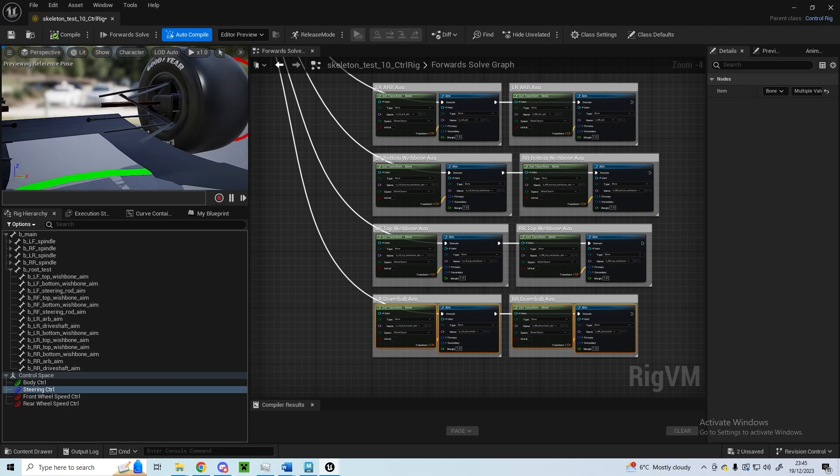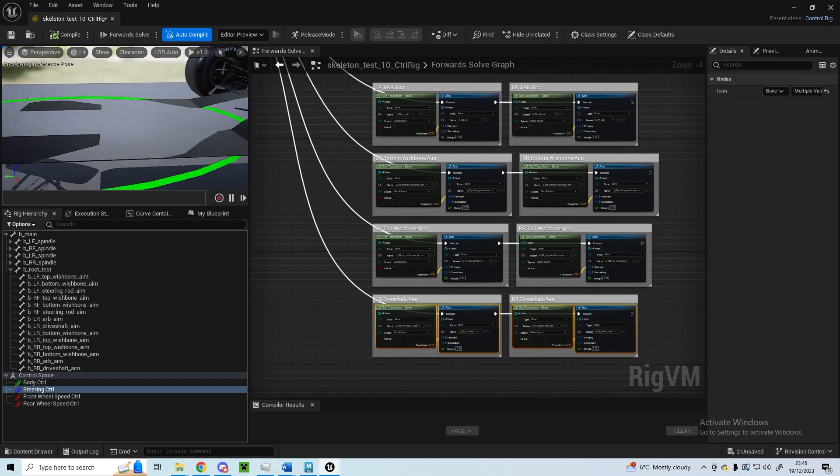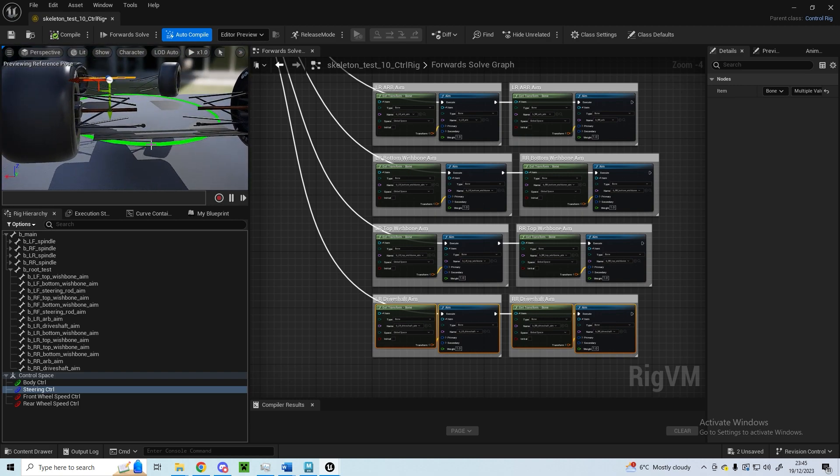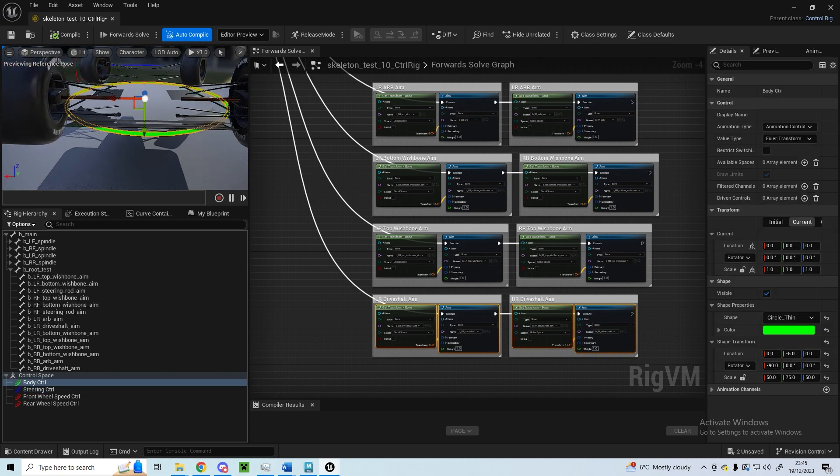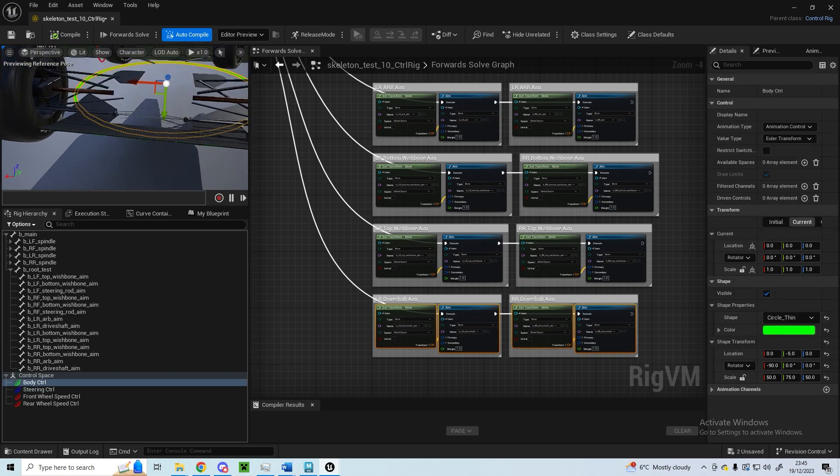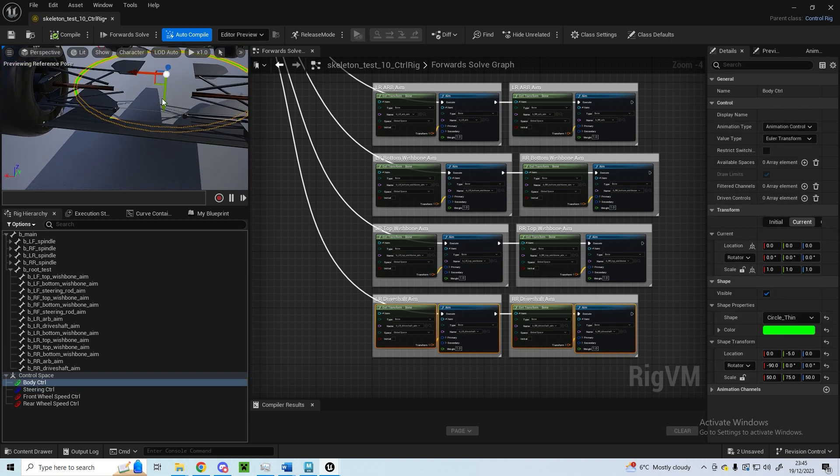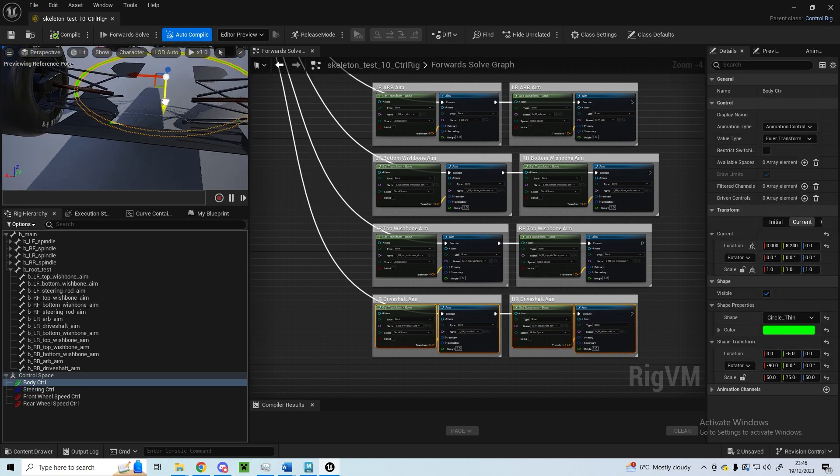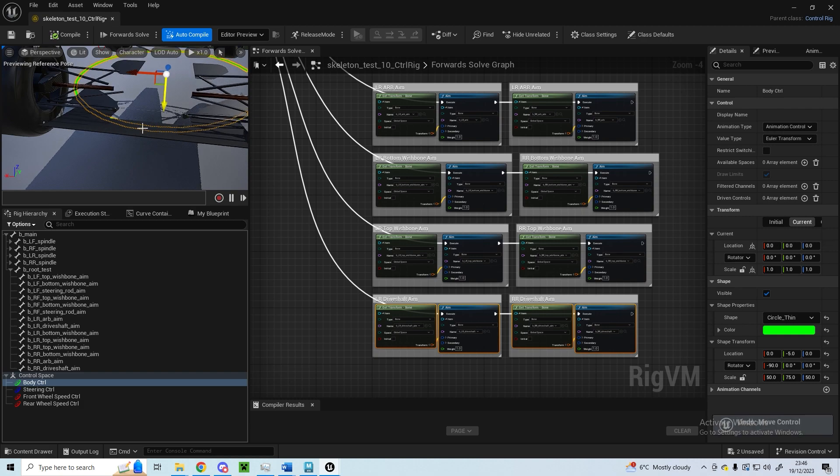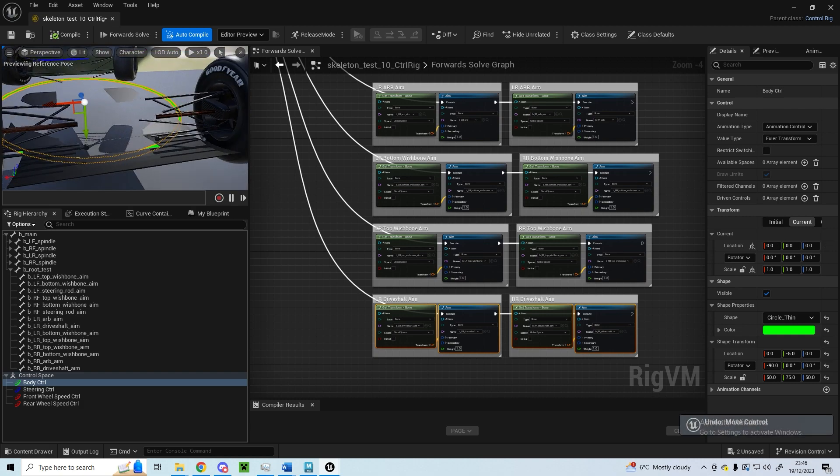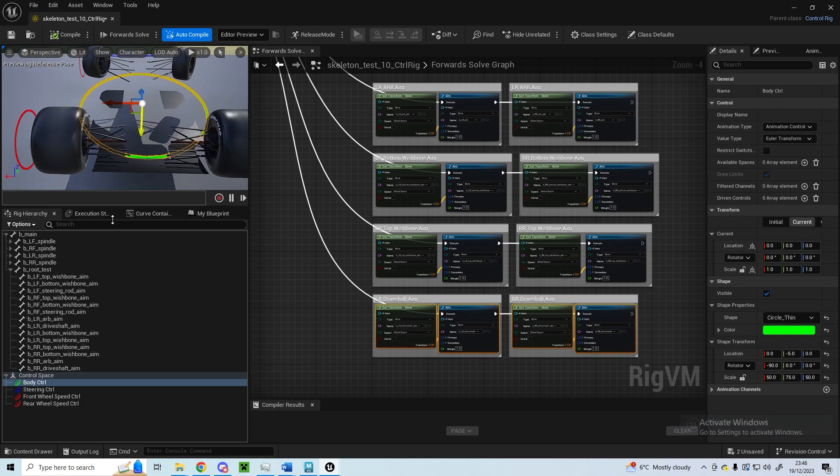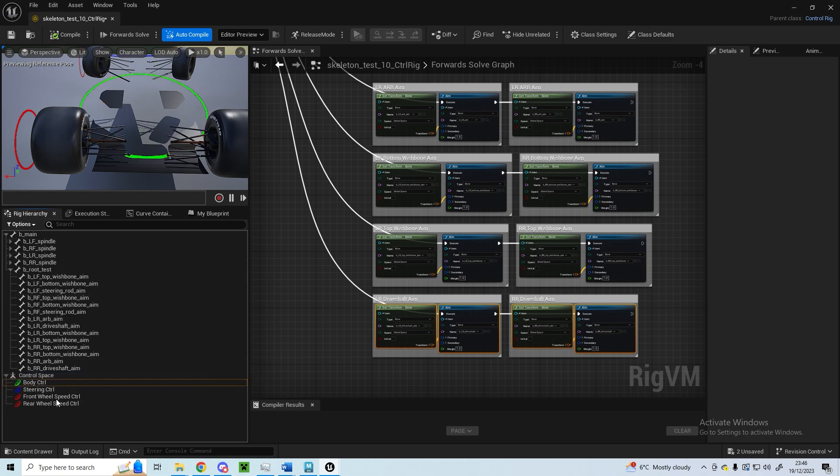You can sort of see if you move this body control, you can move it up and down and the suspension sort of tracks. I've also got set up a socket, it's not showing on here I don't think. I've got a socket set up on the bone, which is actually on the root bone.